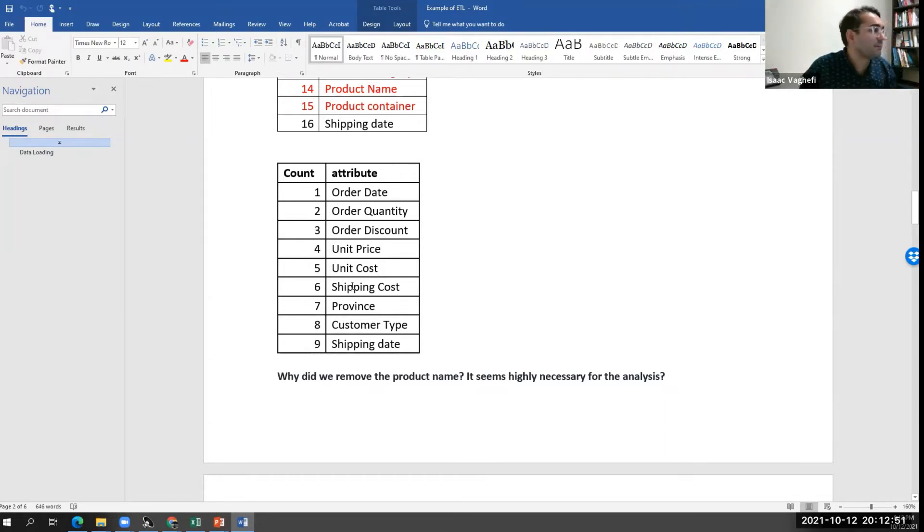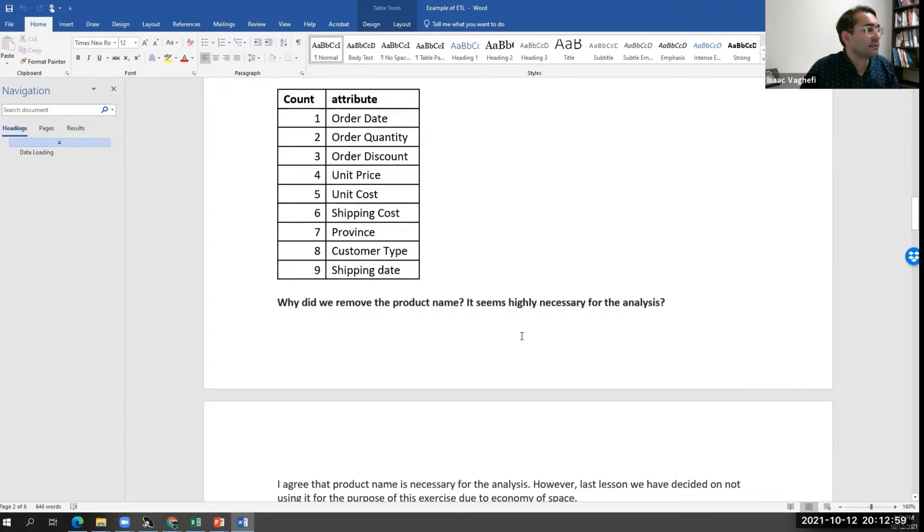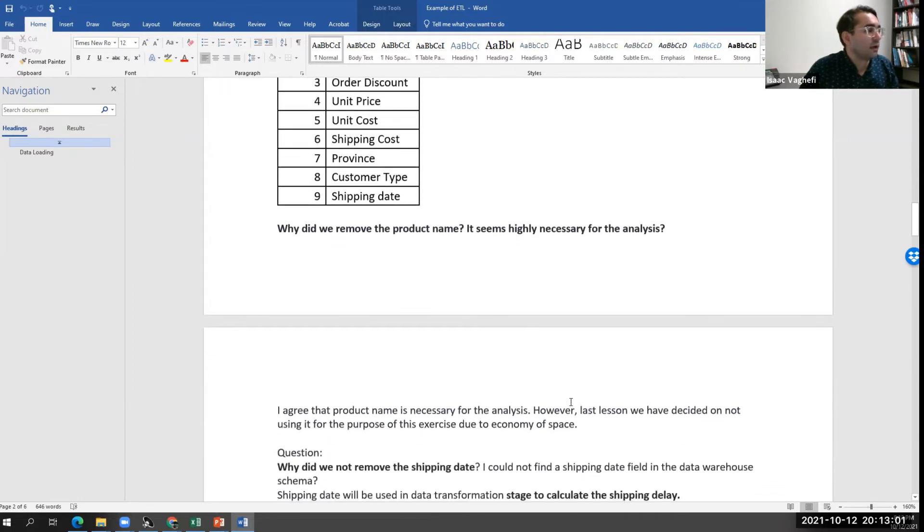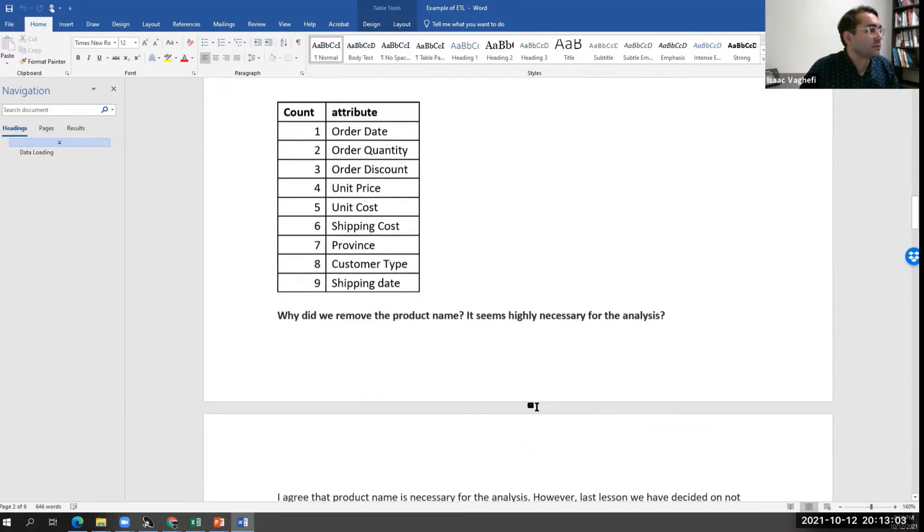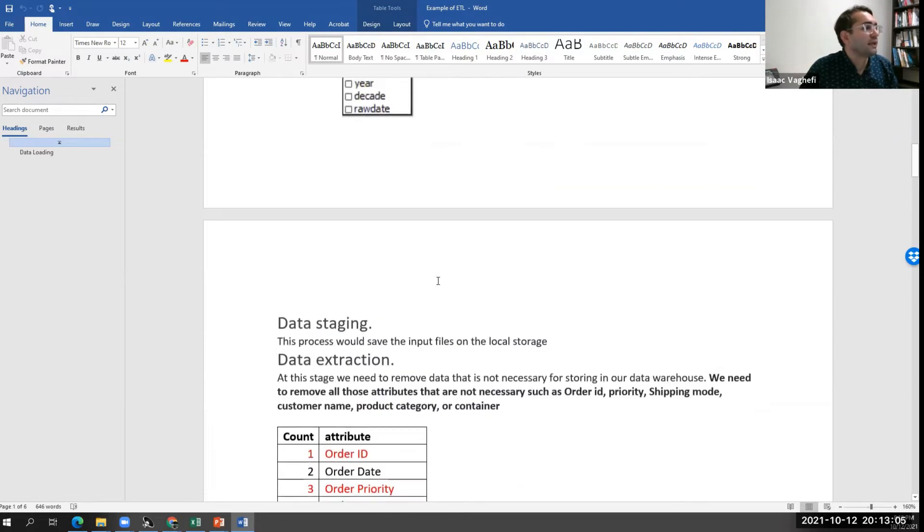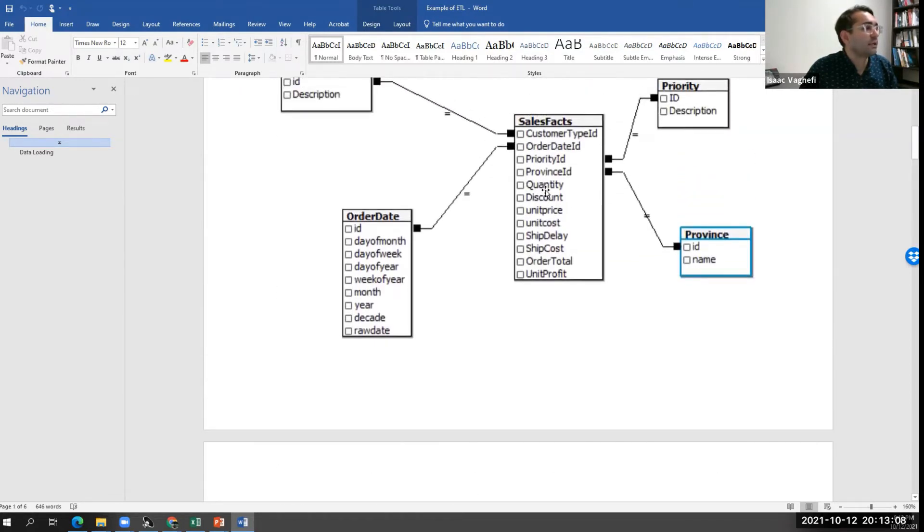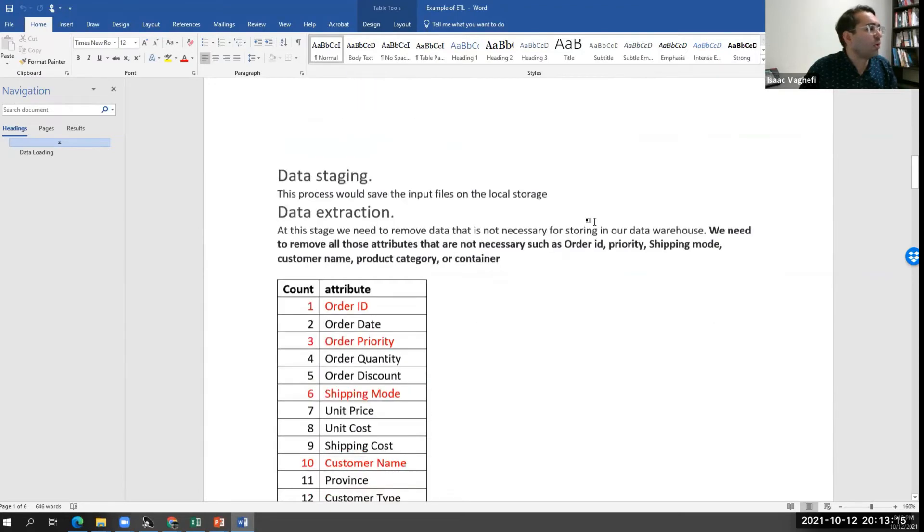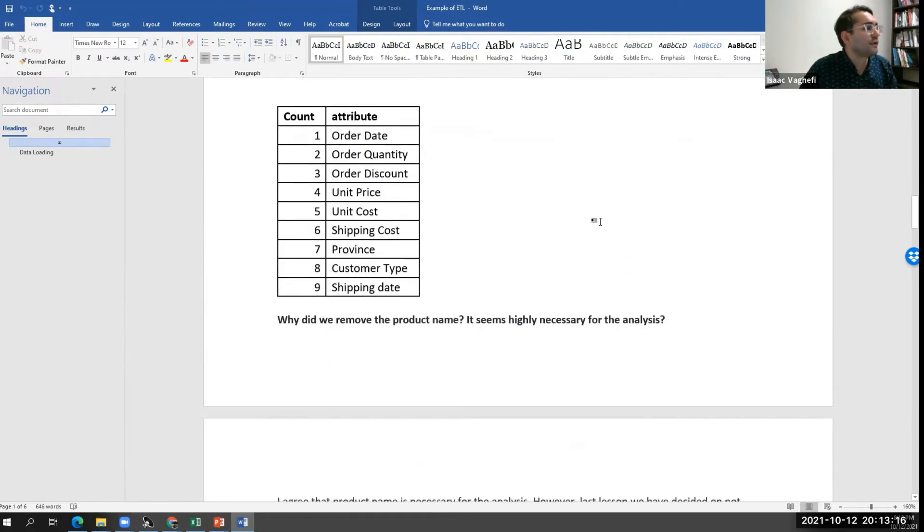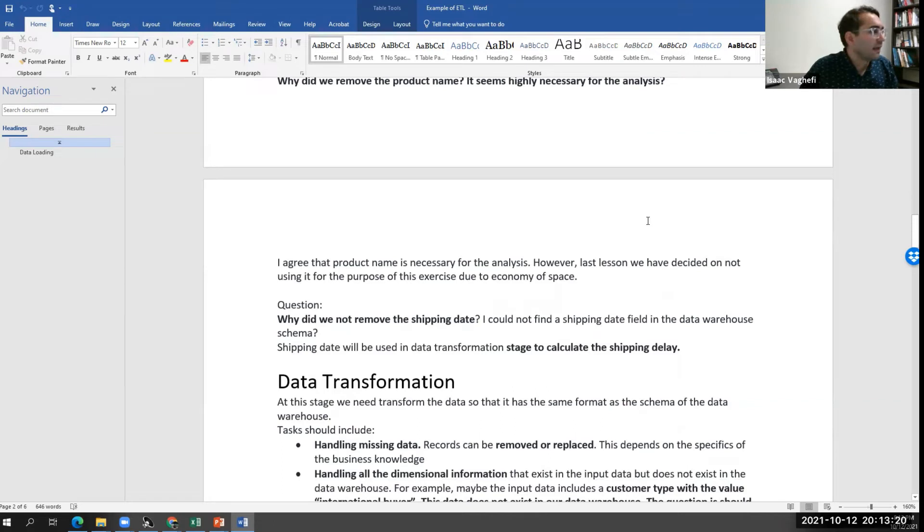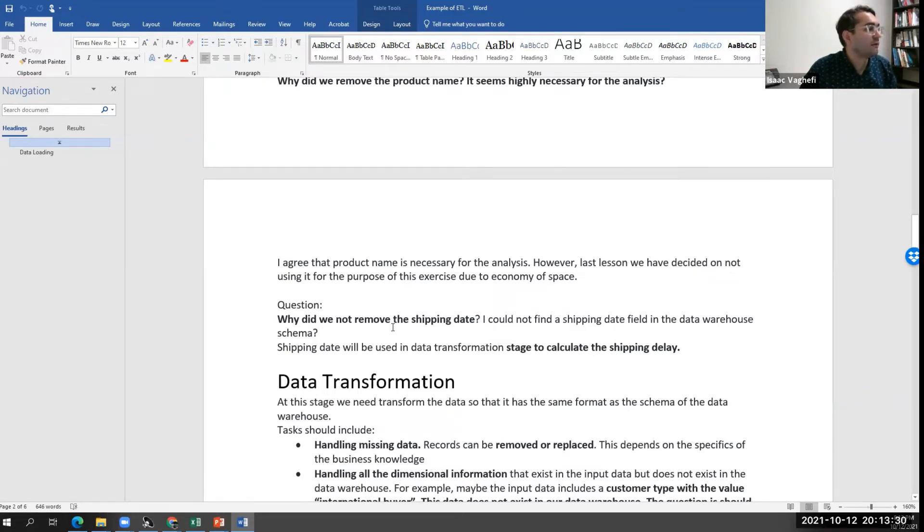For instance, someone might ask, why did we remove the product name? It looks like product name is important. But for whatever reason, we decided that the product name is not something we need to keep information about based on our dimensional model, or we want to save space because it's a string data, and we usually can't do any kind of analysis on string data.